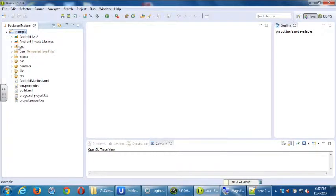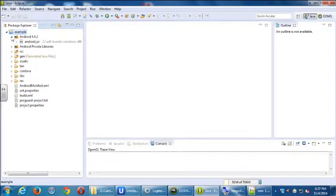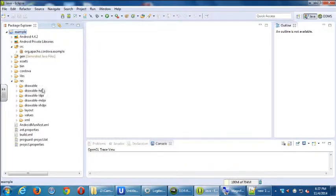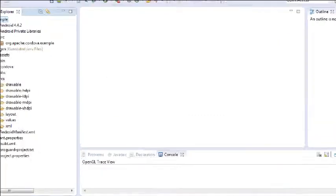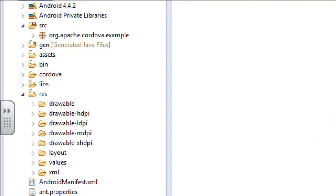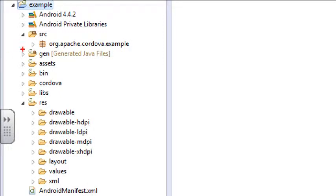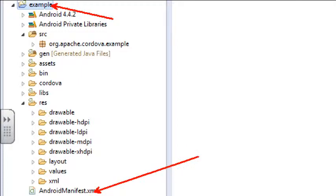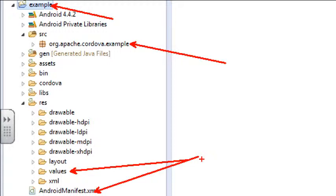Remember, we've got the old name in several places. We've got the name in the actual project itself, which Eclipse sees. We've got a name in the Android manifest file, which is what Google sees. We've got a name internally, and we've also got a name in the values — in the strings file. So you've got those four things to change.